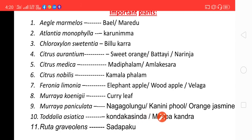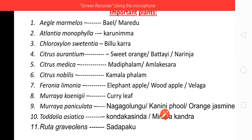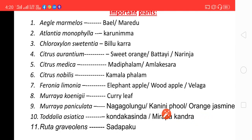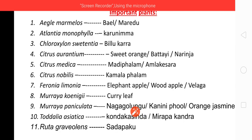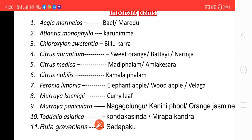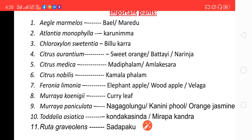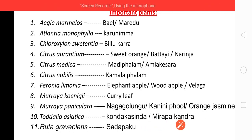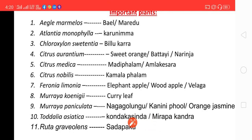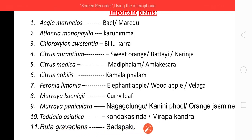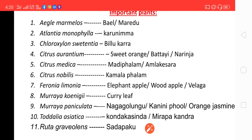Next is Murraya paniculata — it is called Nagagolungu, Kamini Phool, or orange jasmine; these three names are present for this plant. Next one is Toddalia asiatica, known as Kondakasindha. Next plant is Ruta graveolens — in Telugu it is called Sadha Pakhu.